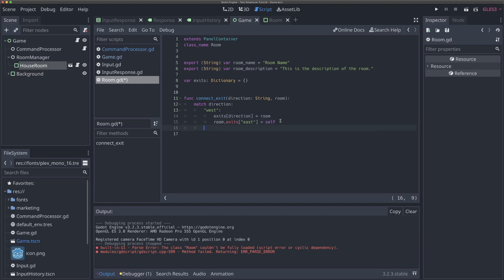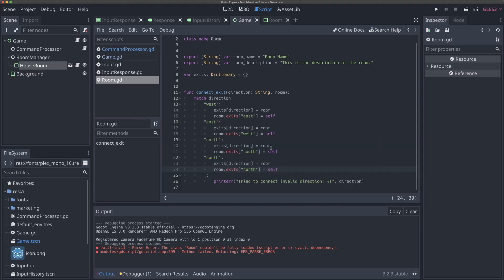We add all four cardinal directions - west connects east, east connects west, north connects south, south connects north. This makes it really easy to automatically connect both ways for any of the four cardinal directions.